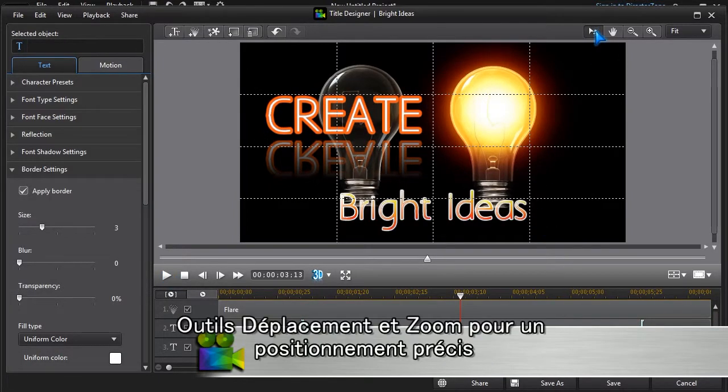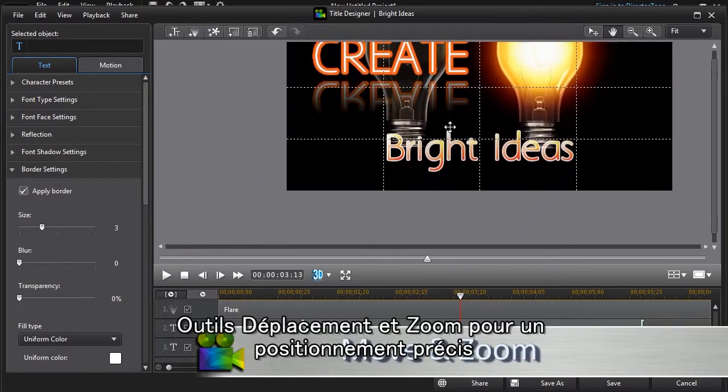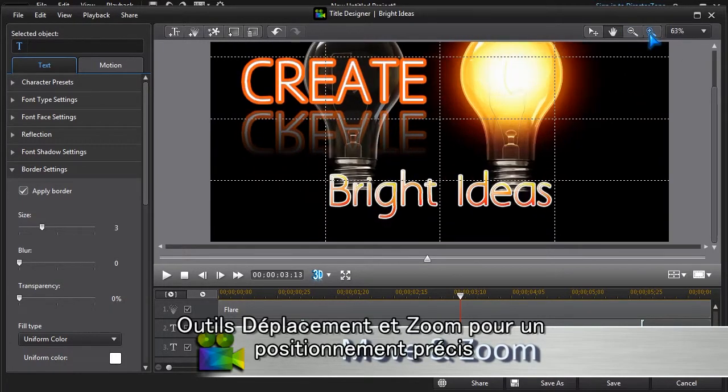For accurate placement, we can use the Move and Zoom tools.